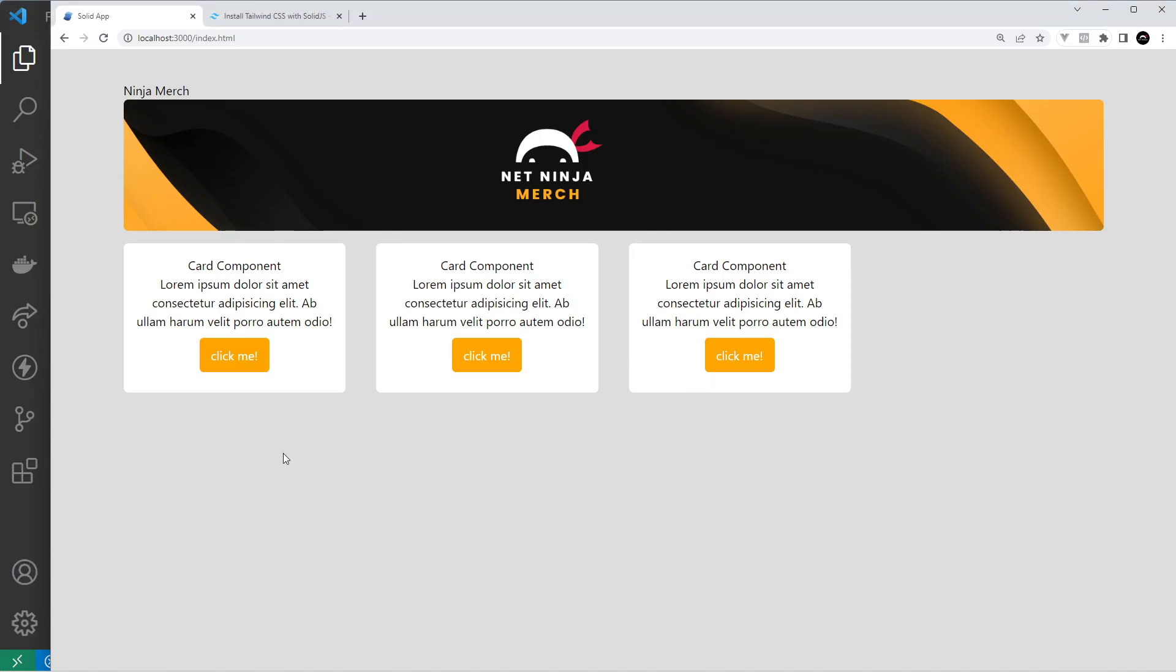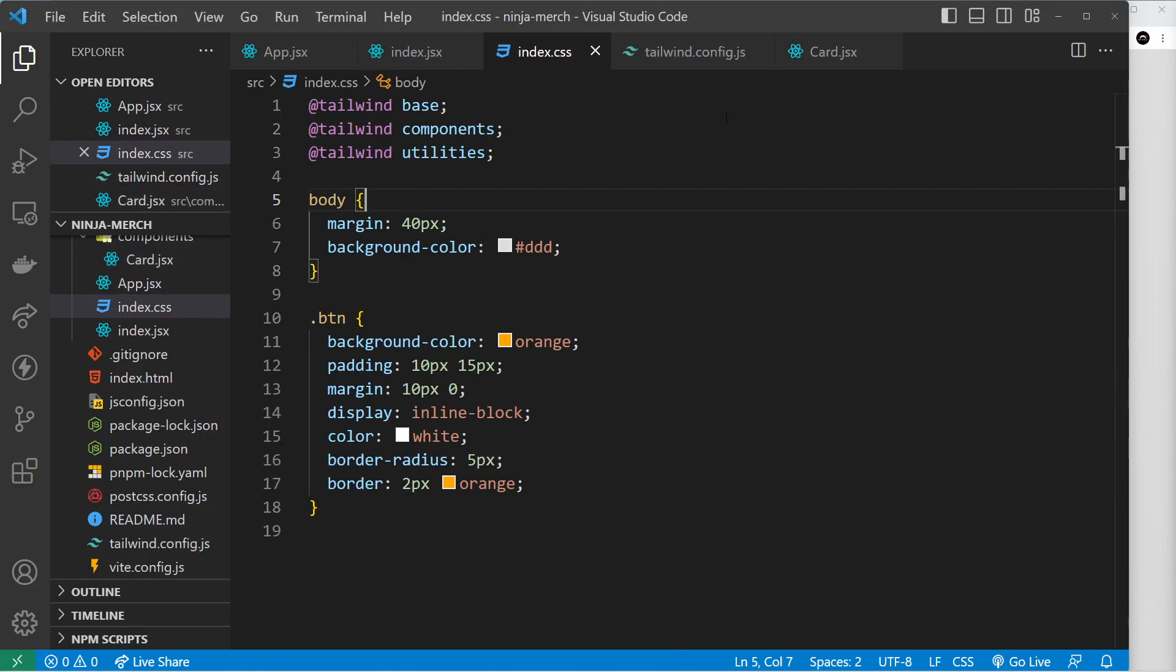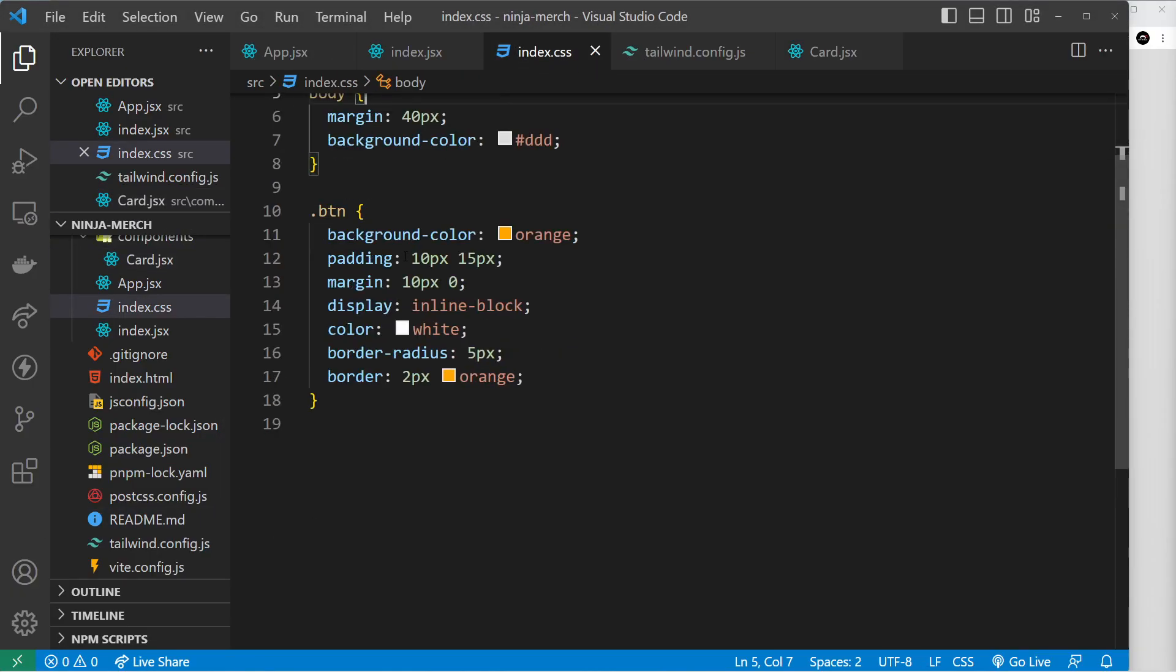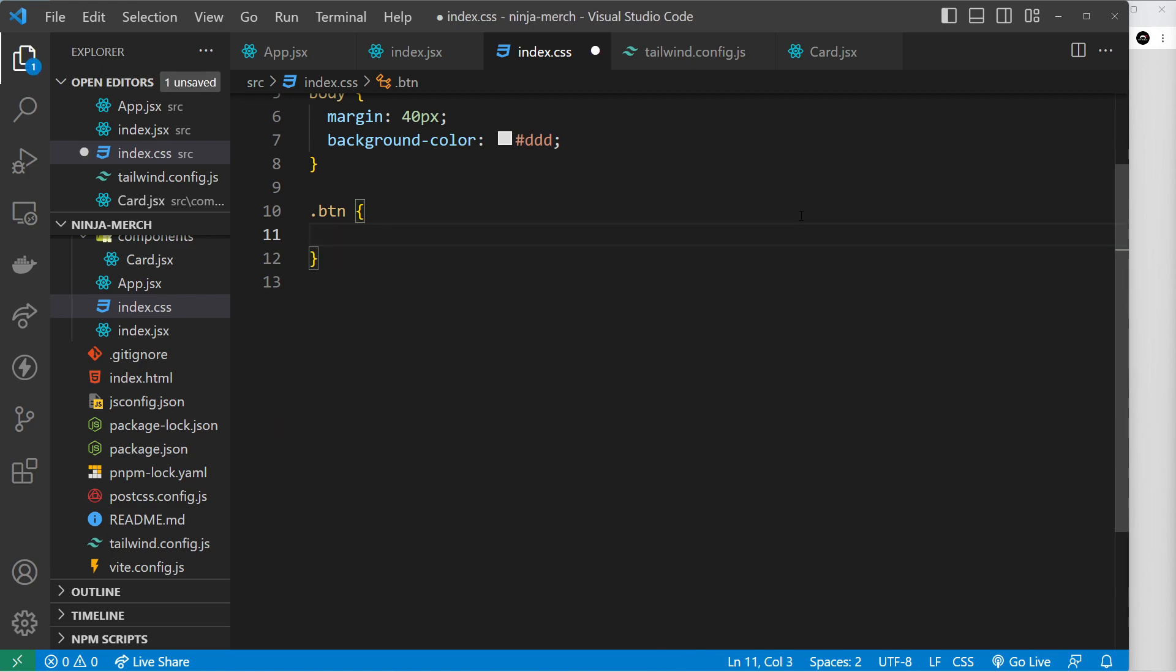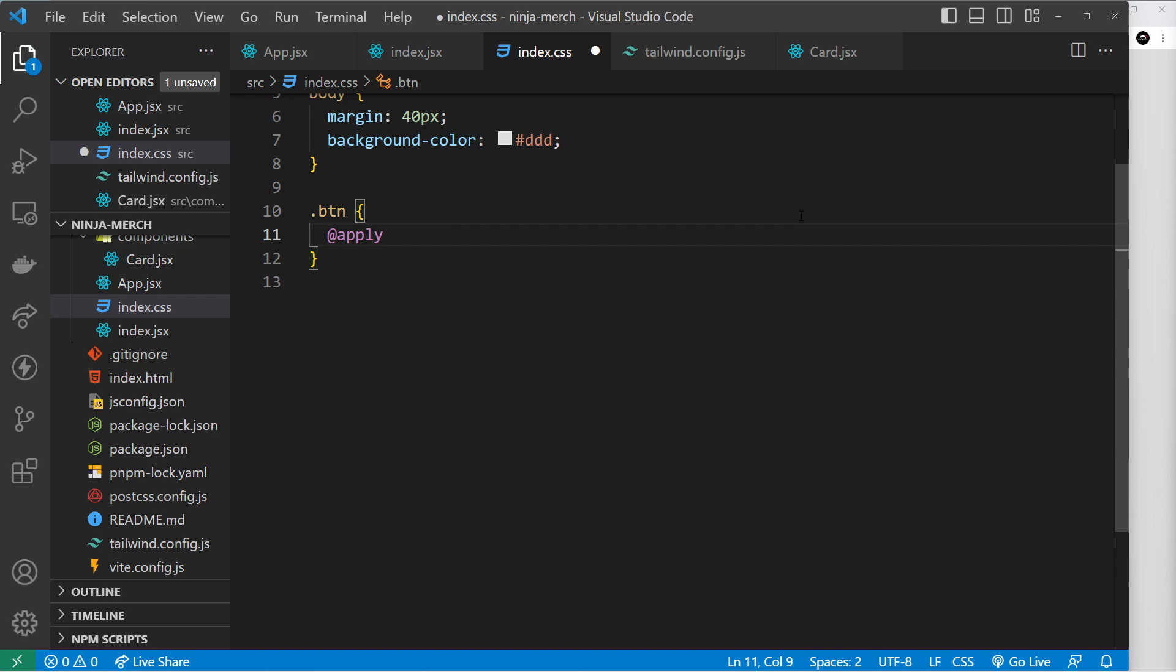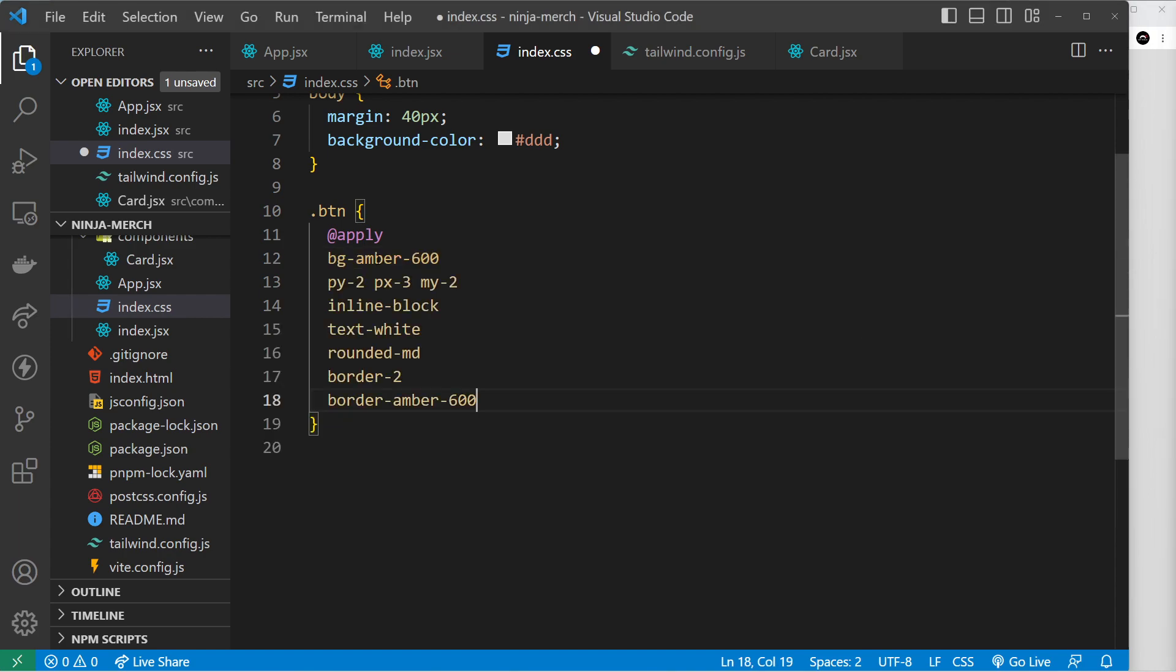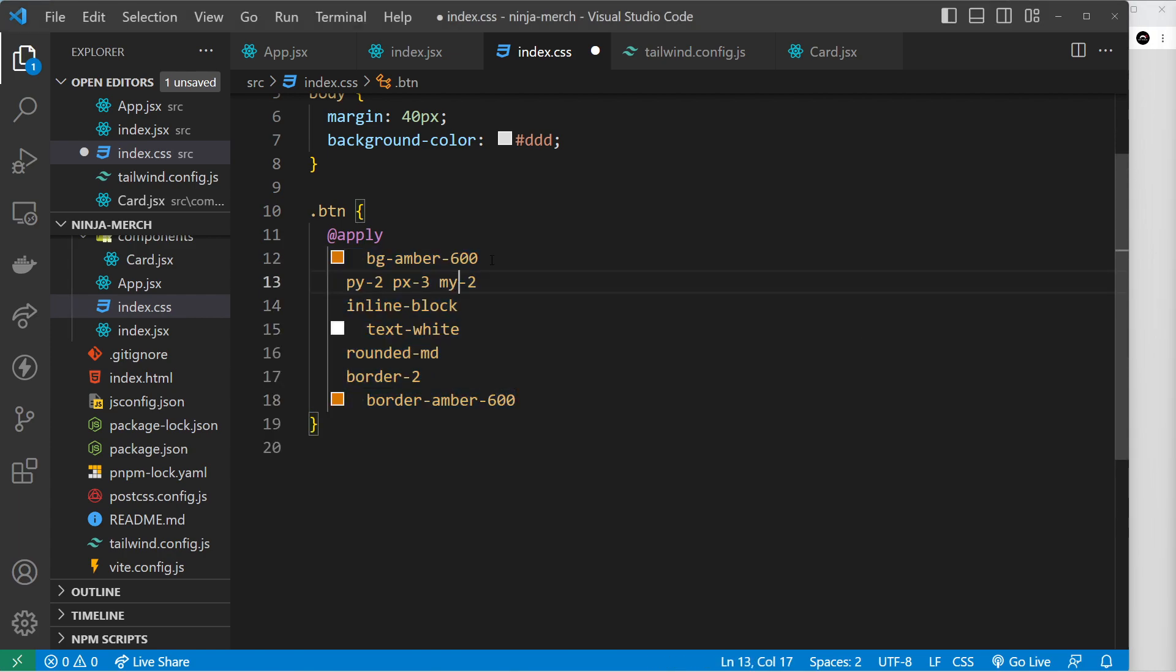Now there's one more thing I want to show you, and that is how we can basically just apply some classes in the CSS file itself. So let's go to index.css and you see how we have these regular CSS properties right here? Well instead of that what we can do is use @apply and then we can basically have a list of different classes that we want to apply to this, so the classes we've been using so far for example.